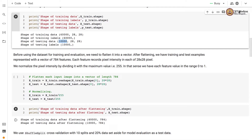Each feature records pixel intensity across the 28x28 pixels. We normalize the pixel intensity by dividing by the maximum value of 255, so each feature value falls in the range between 0 and 1.